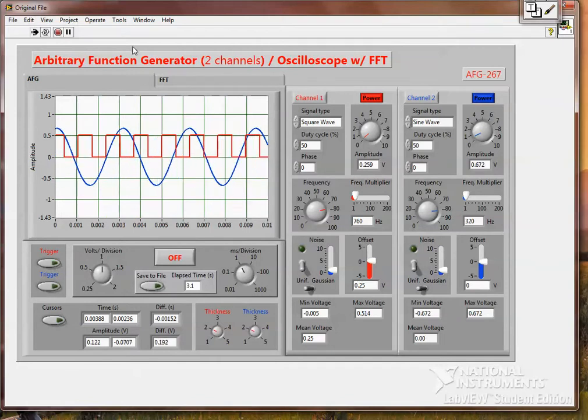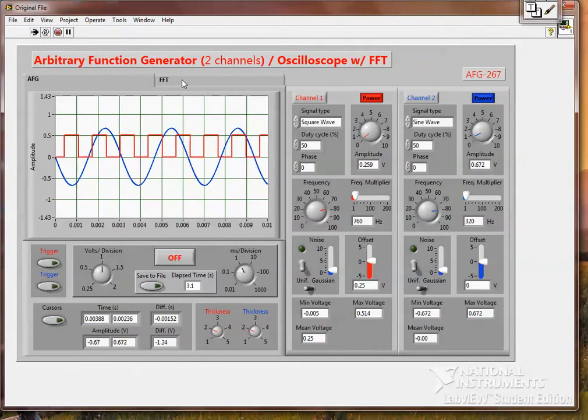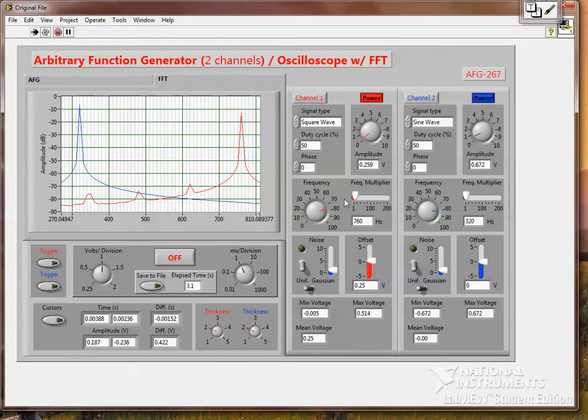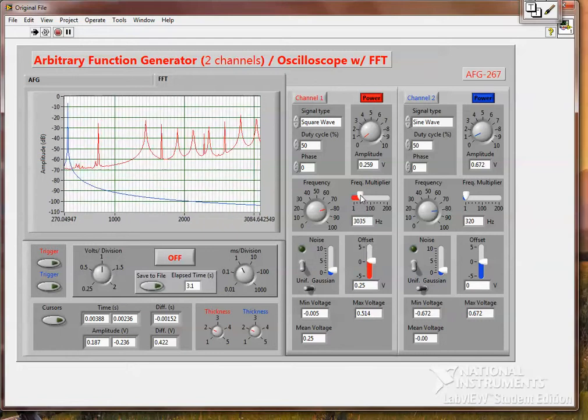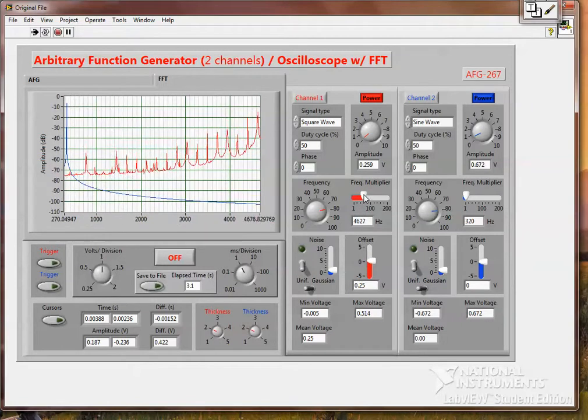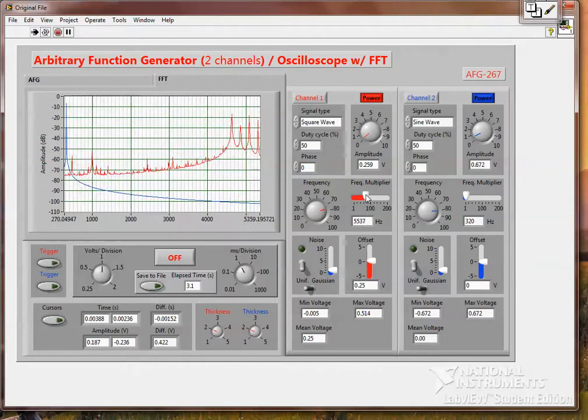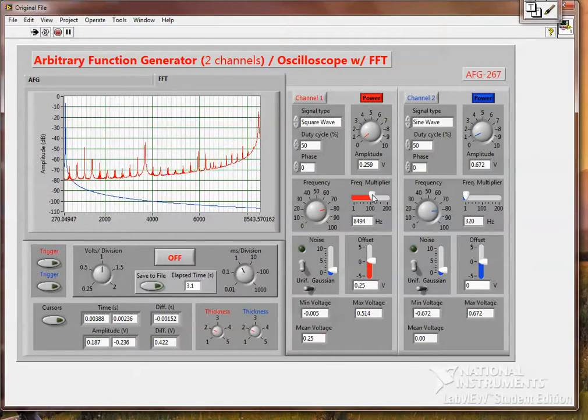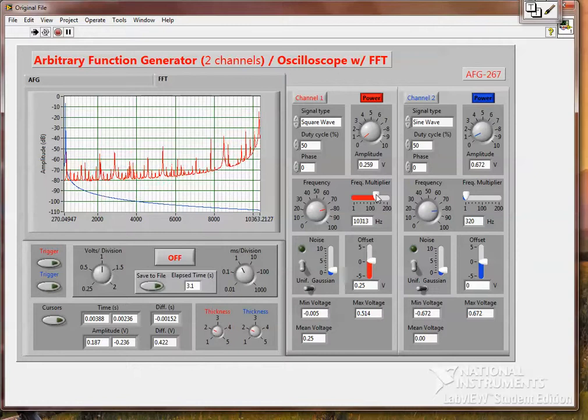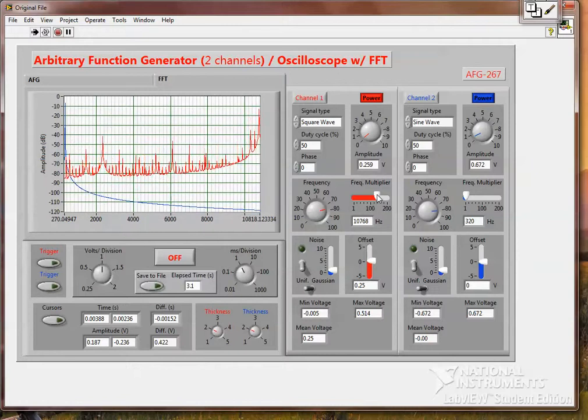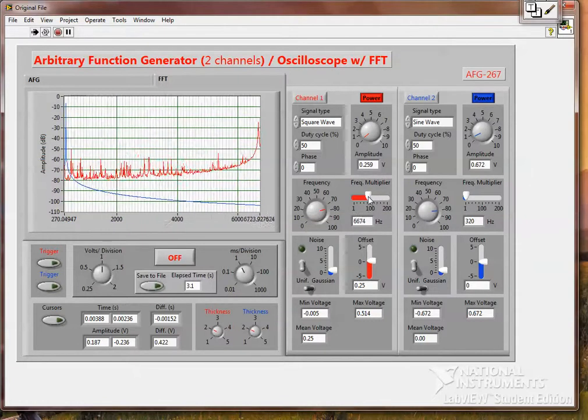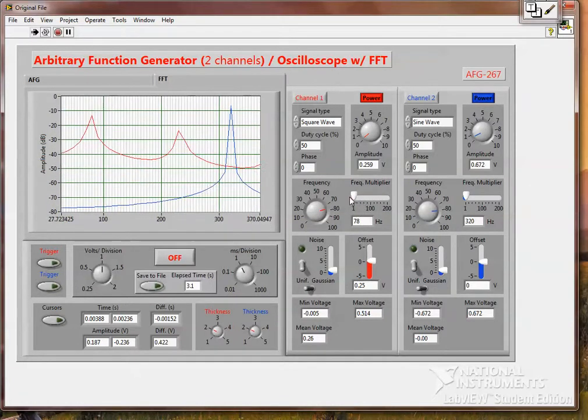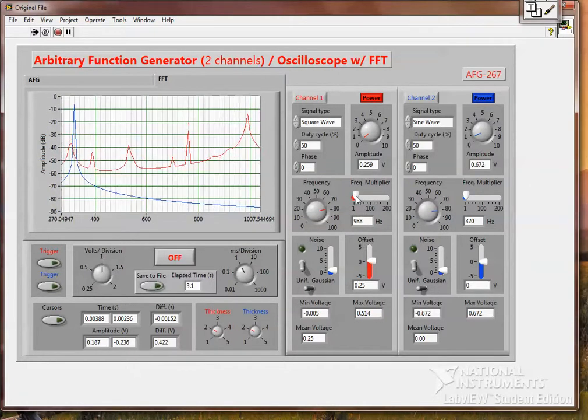And then have FFT as well. You can see as I change this. It's averaging. So, it gives you a pretty solid point where the main frequency is.